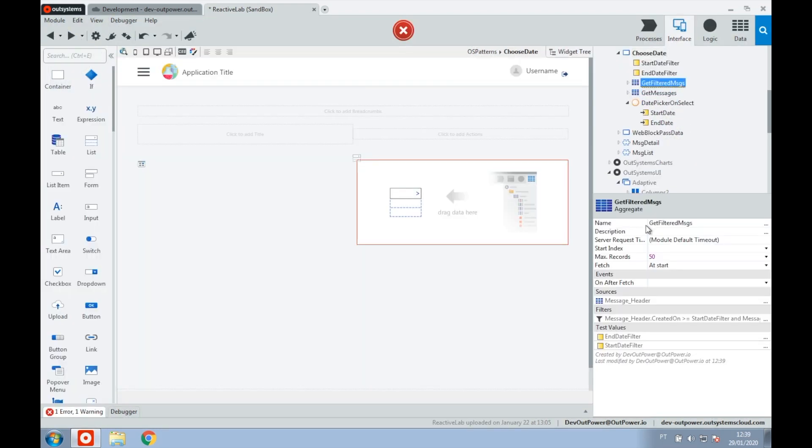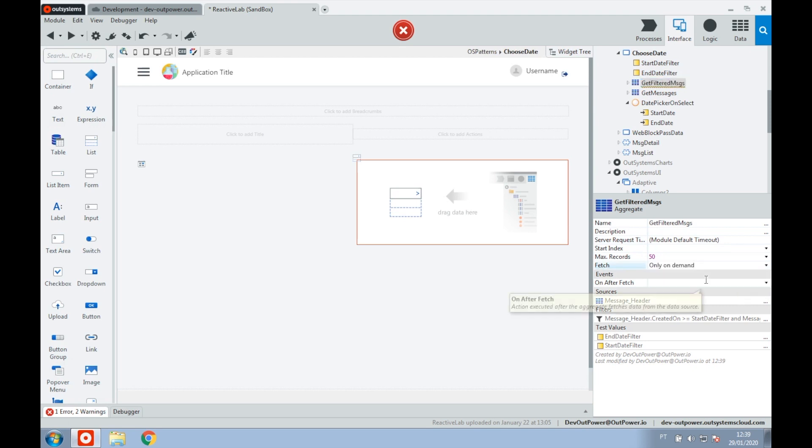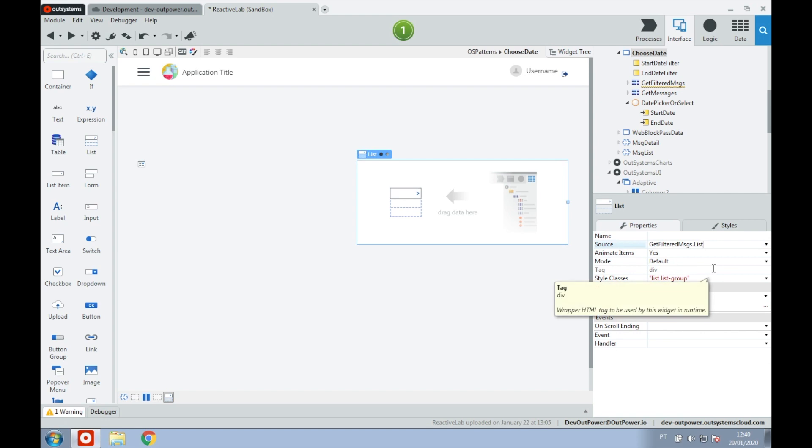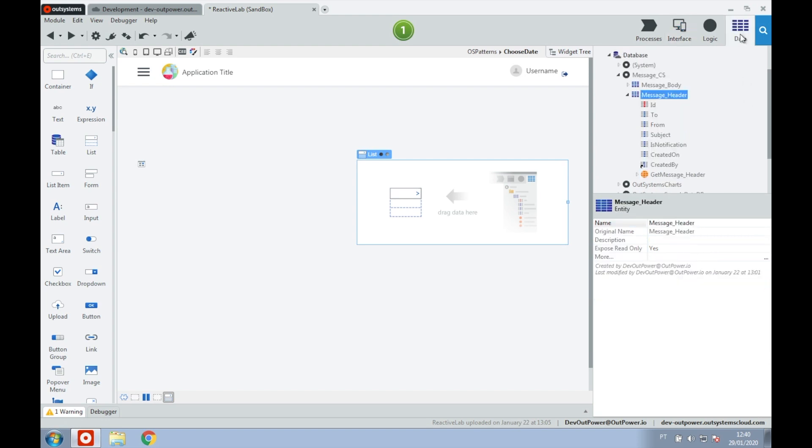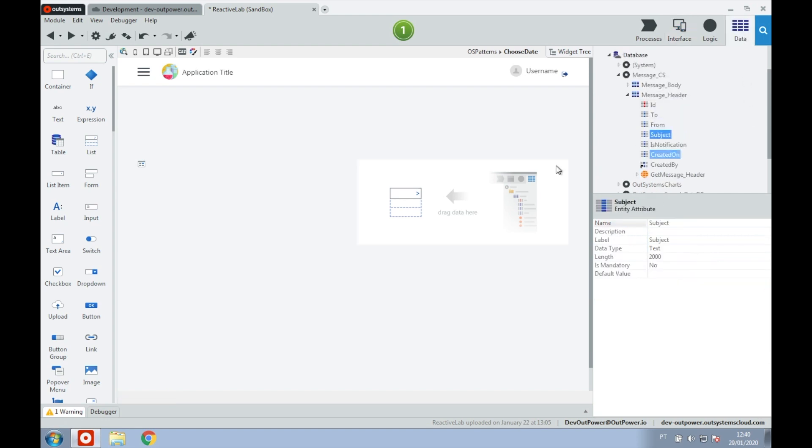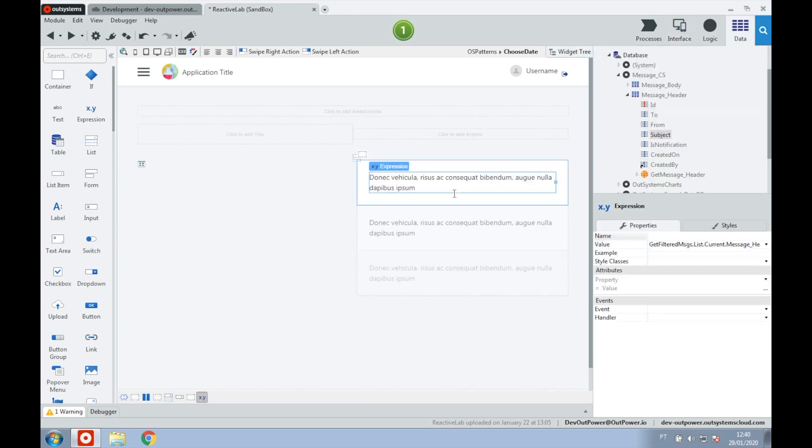Don't forget to set the fetch to only on demand. After finishing with the aggregate, we set it as the source of our list and add the information that we need.